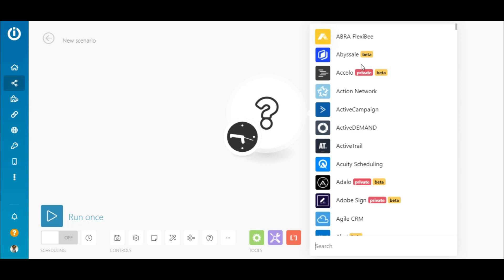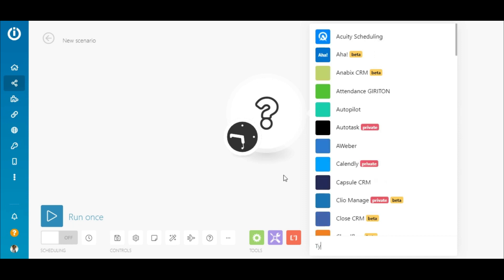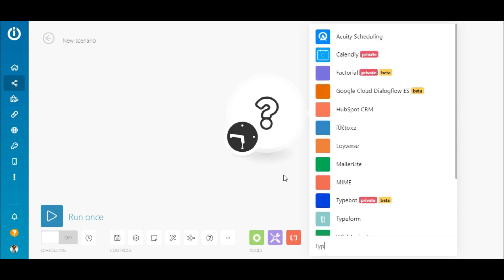A scenario is what we call a workflow automation or integration on IntegraMAT and this is the scenario builder. I'll create an integration that instantly receives responses from a specific form and adds them to a Google Sheet.